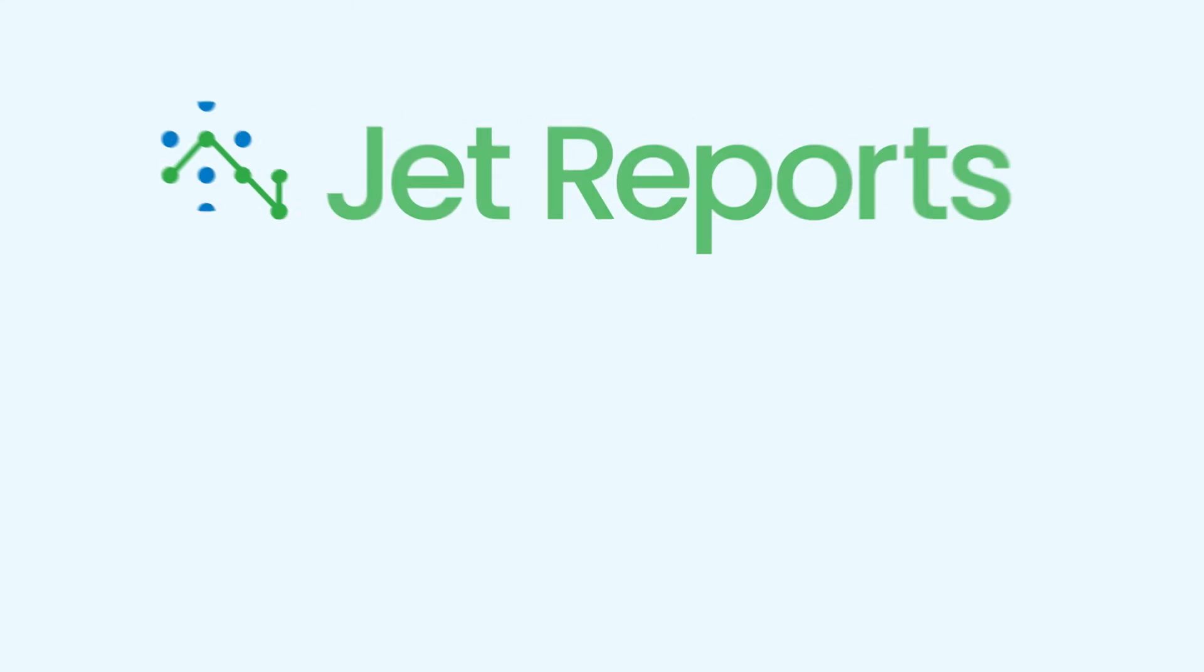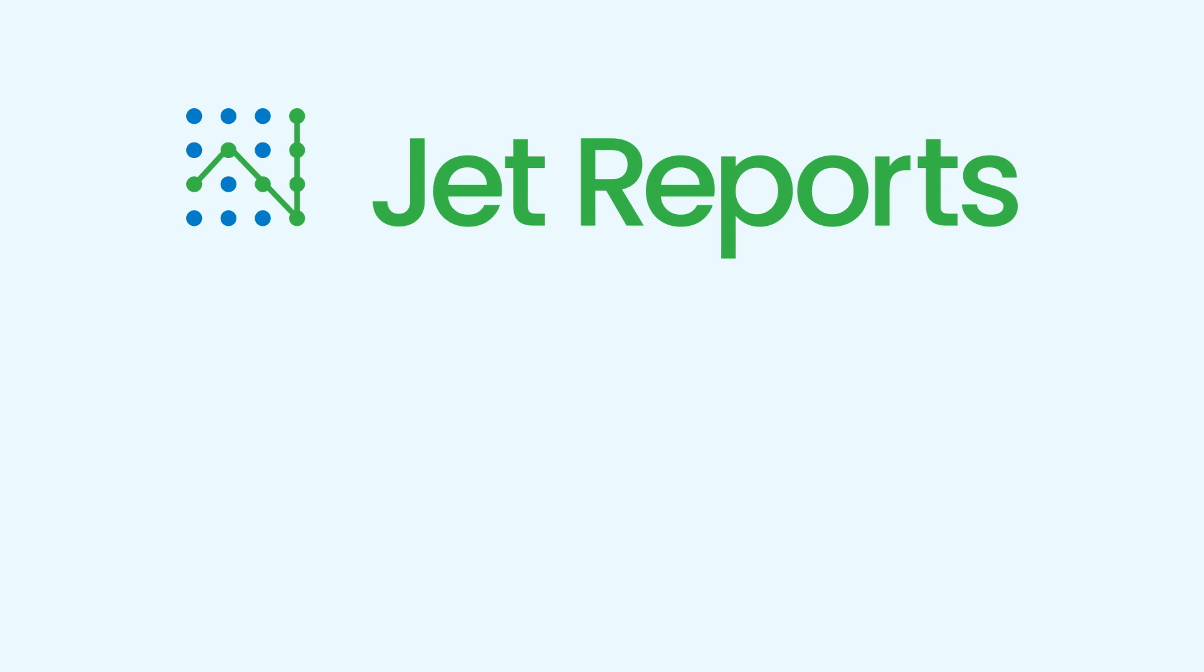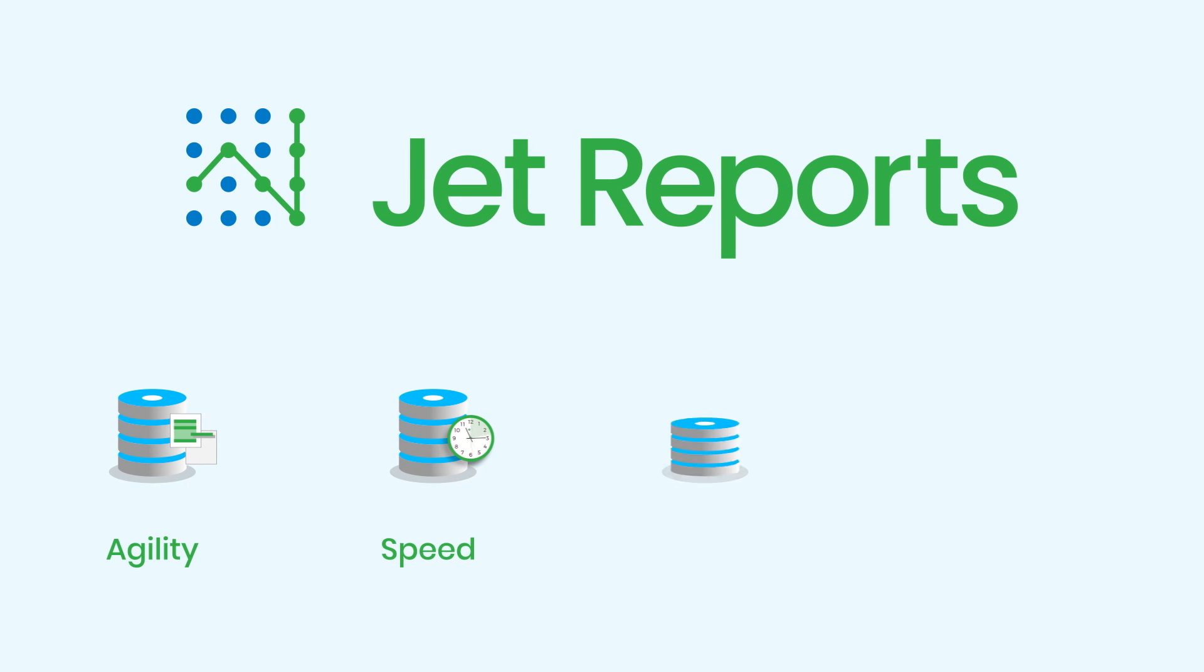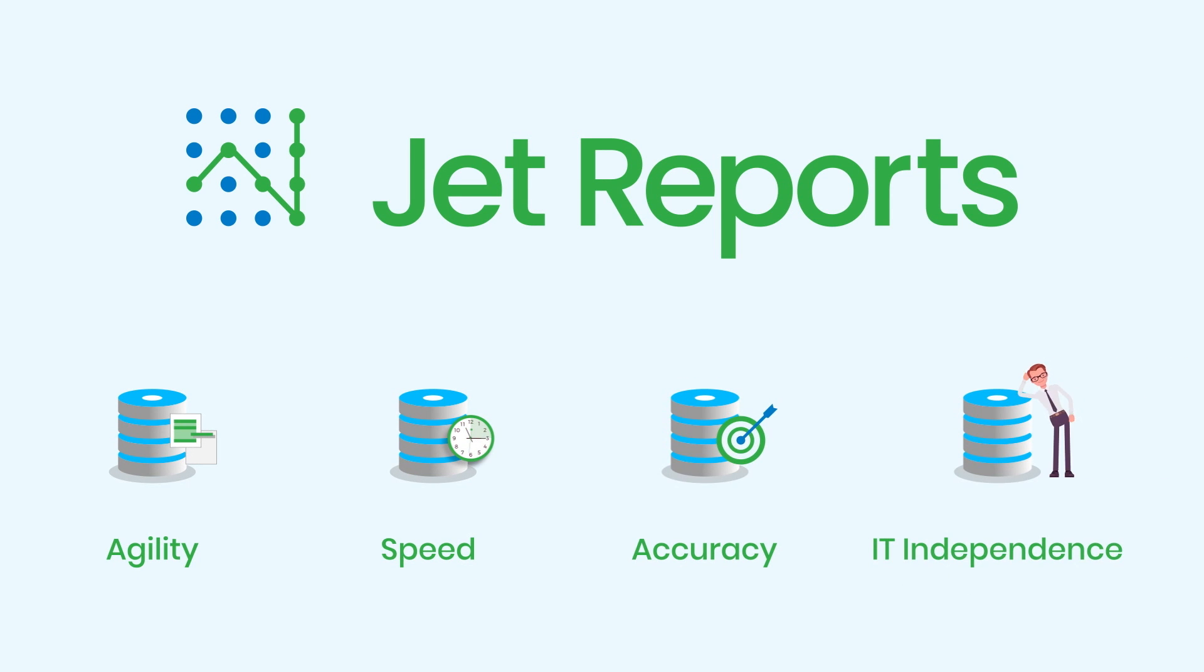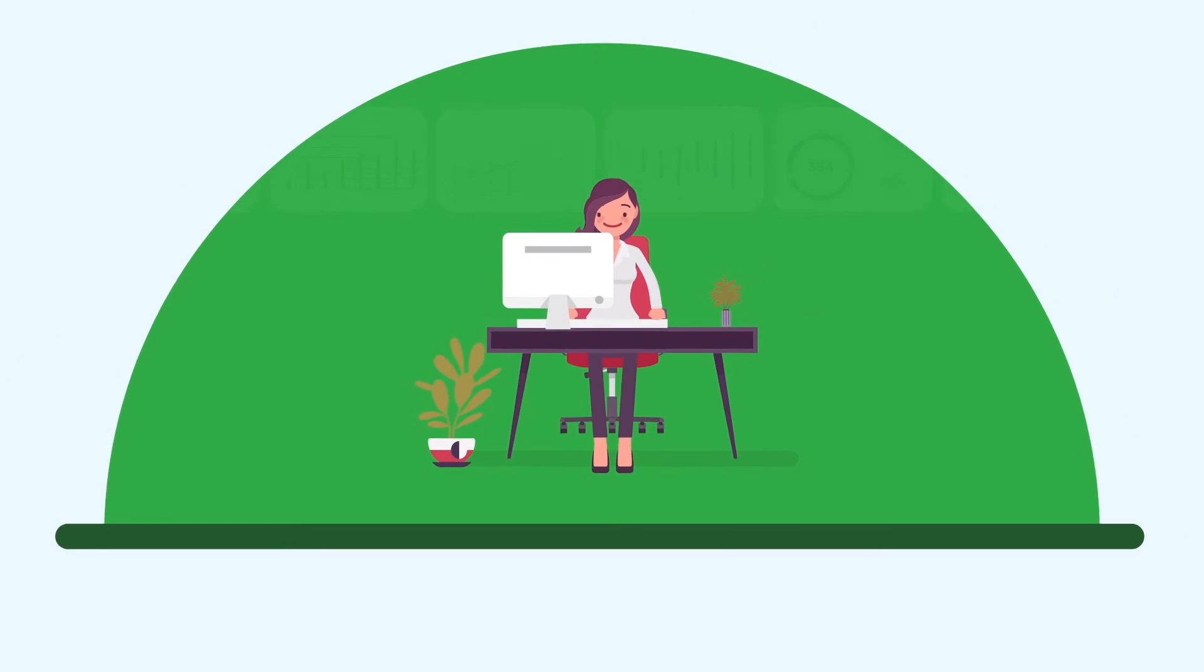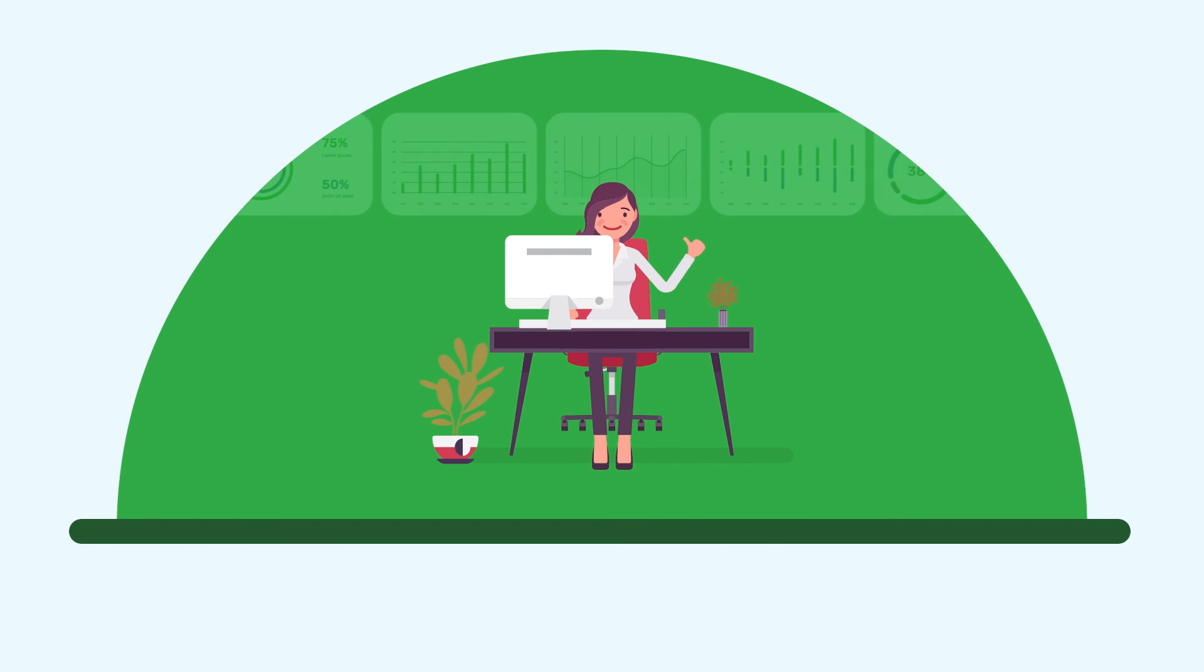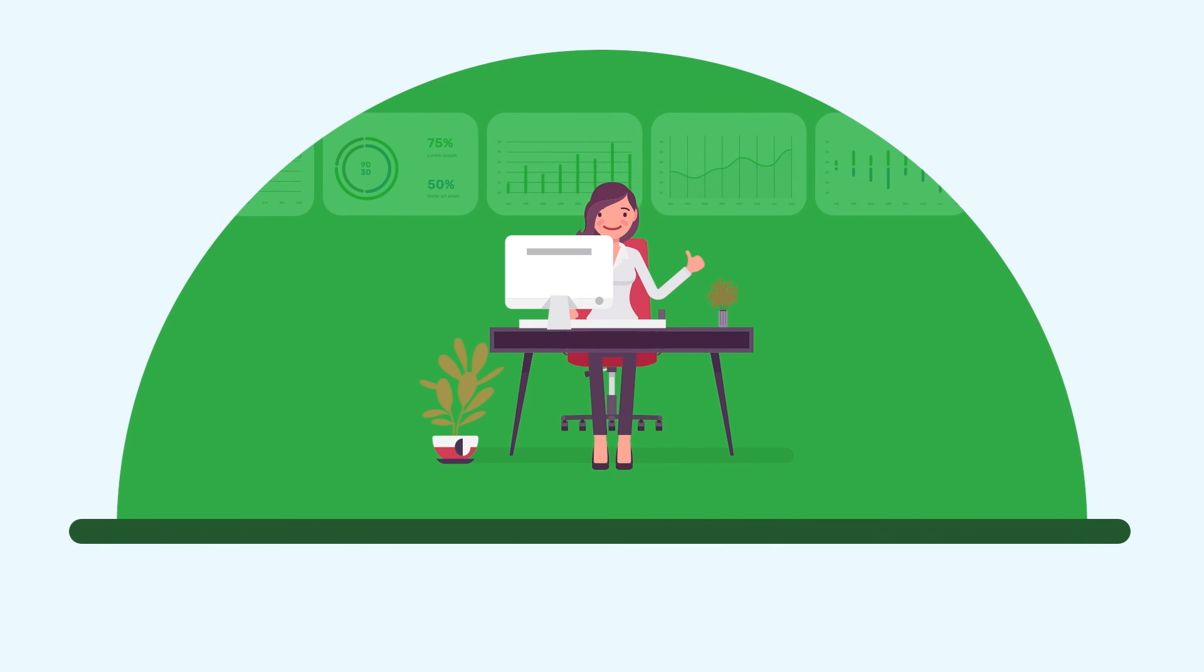Organizations find that Jet Reports provides agility, speed, accuracy, and IT independence so the business can get all the financial and operational data it needs in order to drive improved business performance.